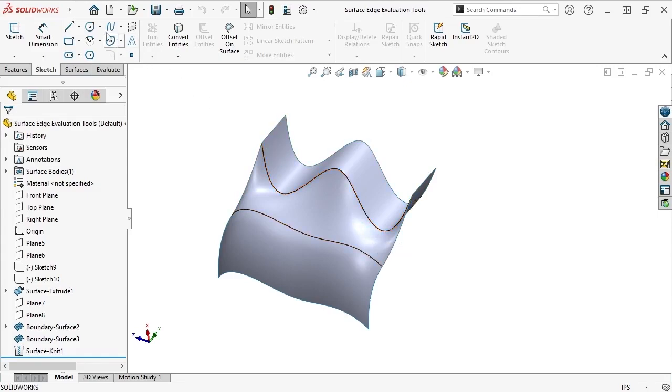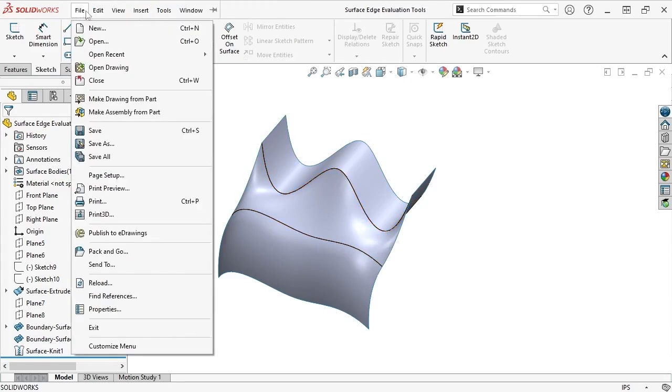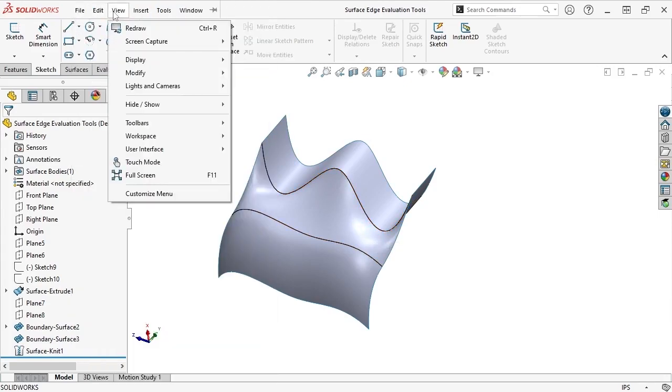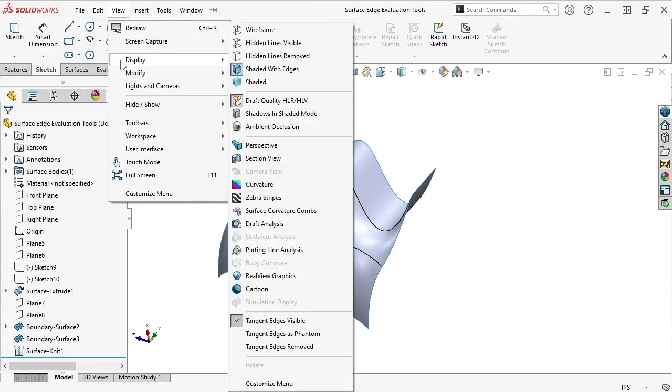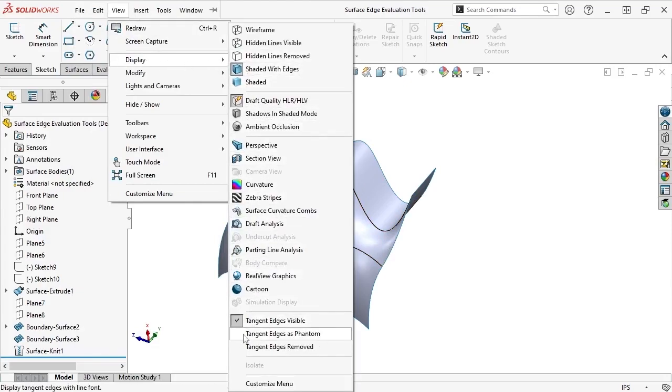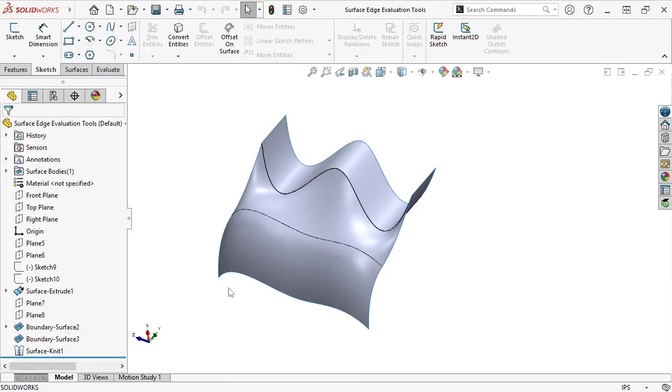If you'd like to adjust this, simply expand the View drop-down menu, followed by the Display fly-out menu, and select Tangent Edges as Phantom. Now, all tangent edges will appear as phantom lines, which consist of solid lines interspersed with sections of dashed lines.